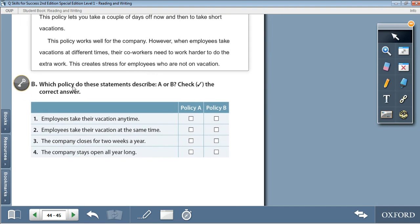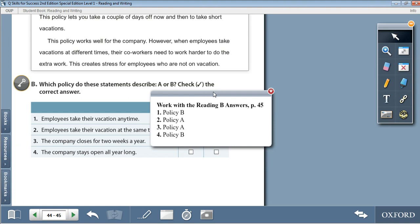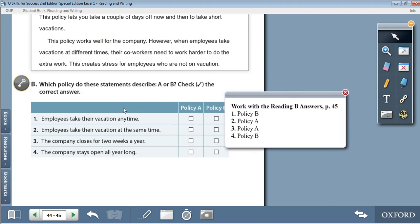Moving on to Activity B: Which policy do these statements describe — A or B? 1. Employees take their vacation anytime — Policy B. 2. Employees take their vacation at the same time — Policy A. 3. The company closes for two weeks a year — Policy A. 4. The company stays open all year long — Policy B.